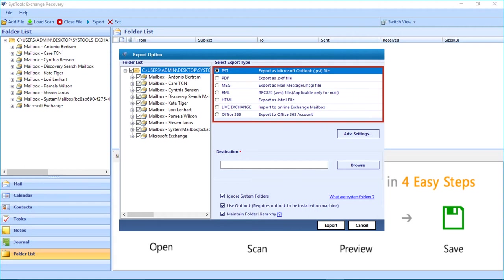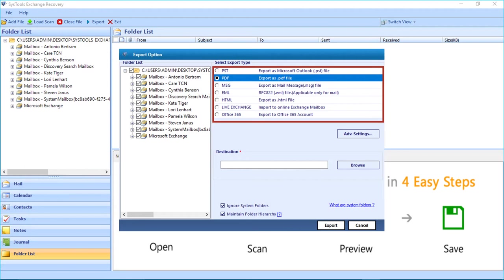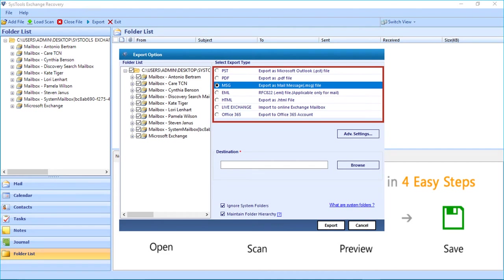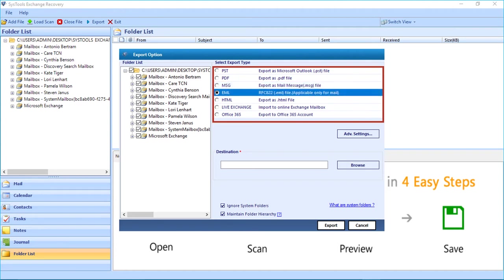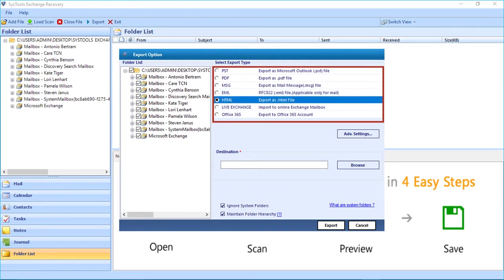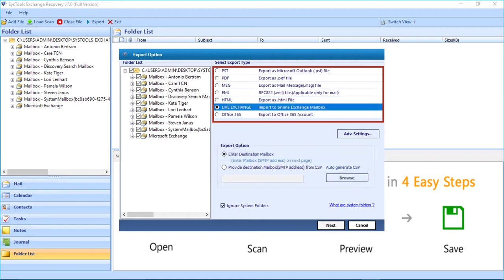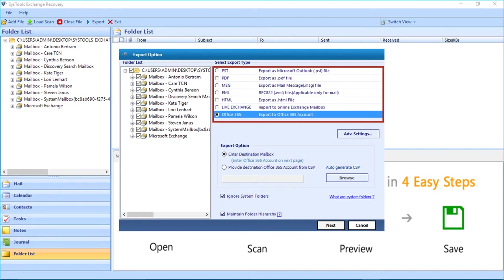The first is the PST option, which lets you export files as PST. Next is the PDF option, which lets you export files as PDF. Then comes the MSG option, which lets you export files as MSG. After that comes the EML option, which is applicable only for mails. Then comes the HTML option, which lets you export files as HTML. After that comes the Live Exchange option, to import files to an online Exchange mailbox. And then comes the Office 365 option, which lets you export files to a chosen Office 365 account. Now for example, let's choose this option and see how to export files using it.